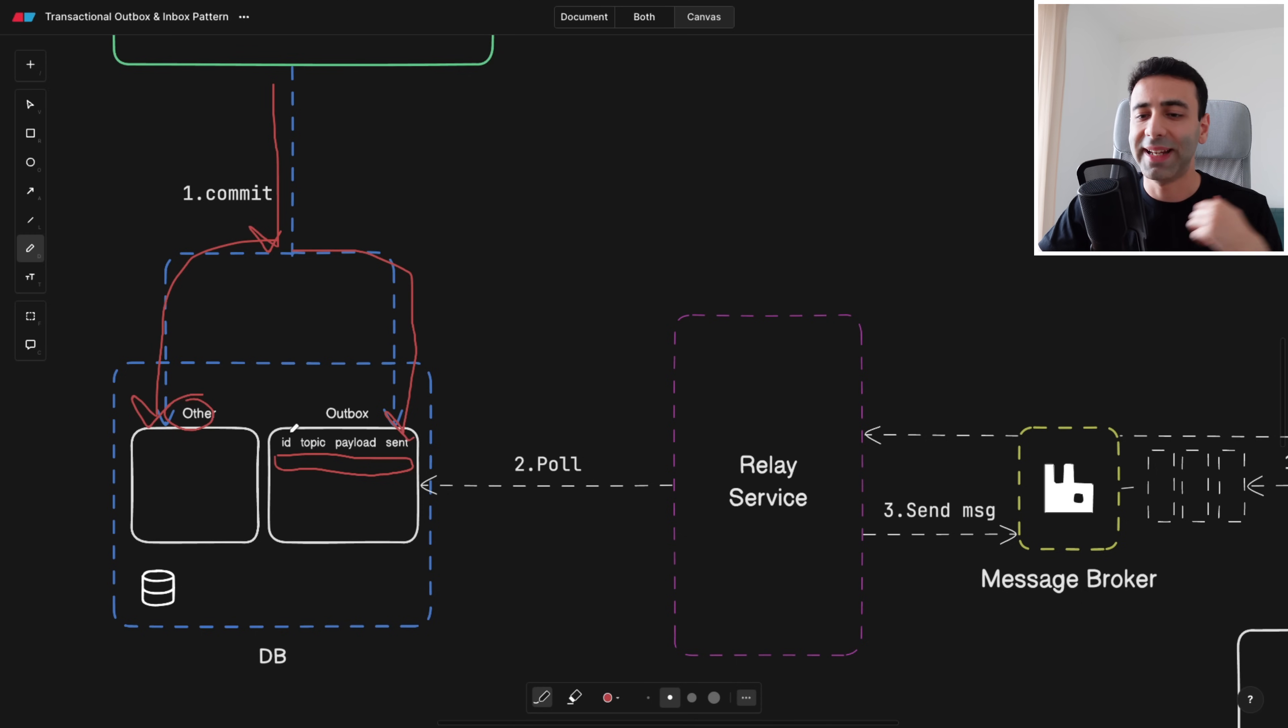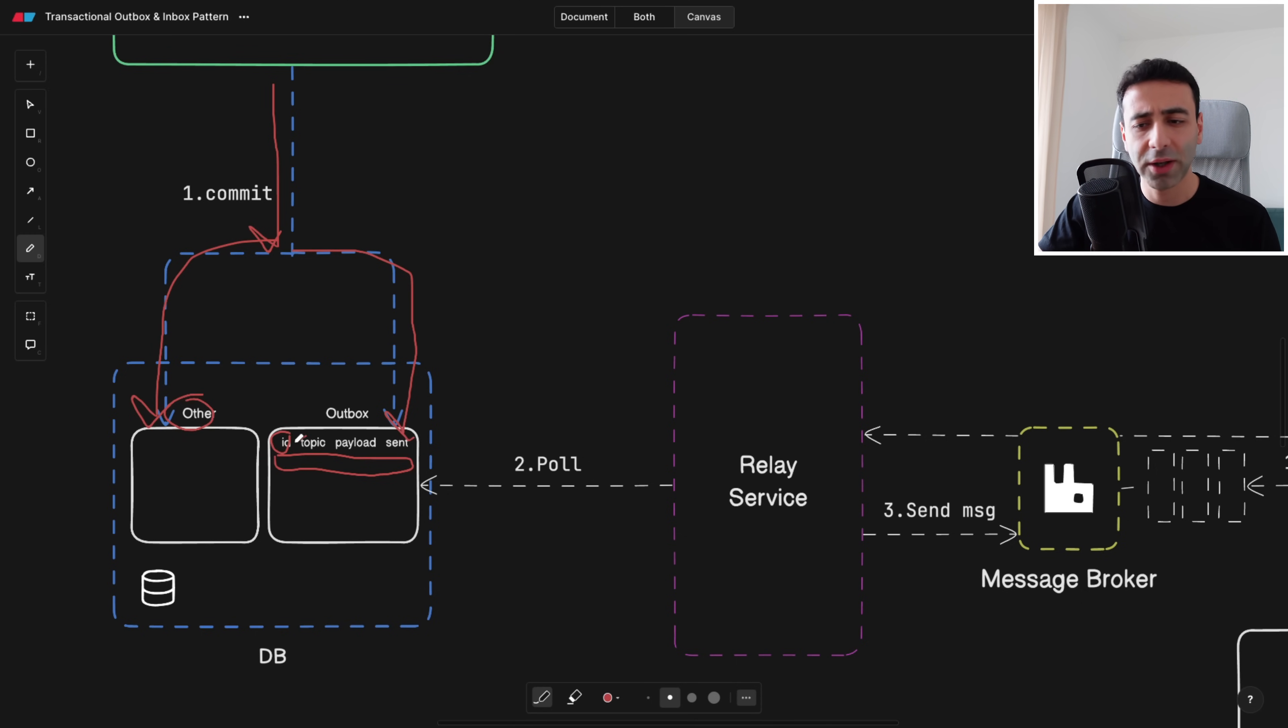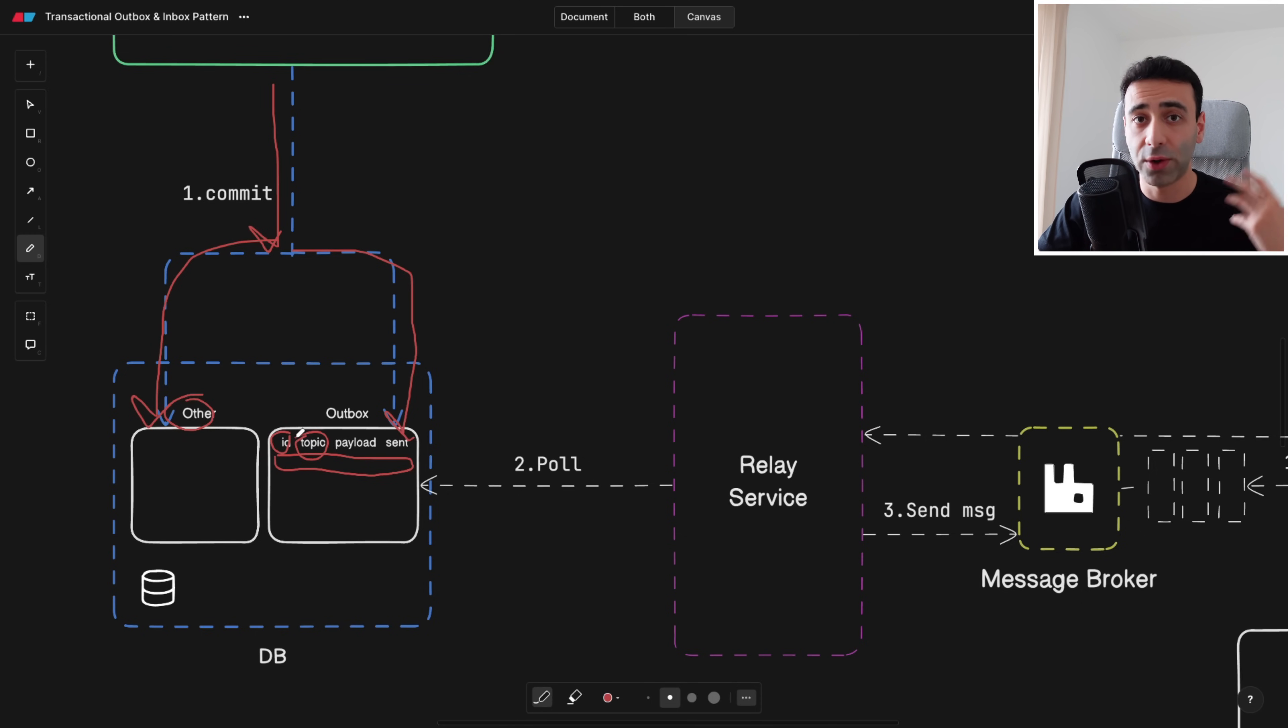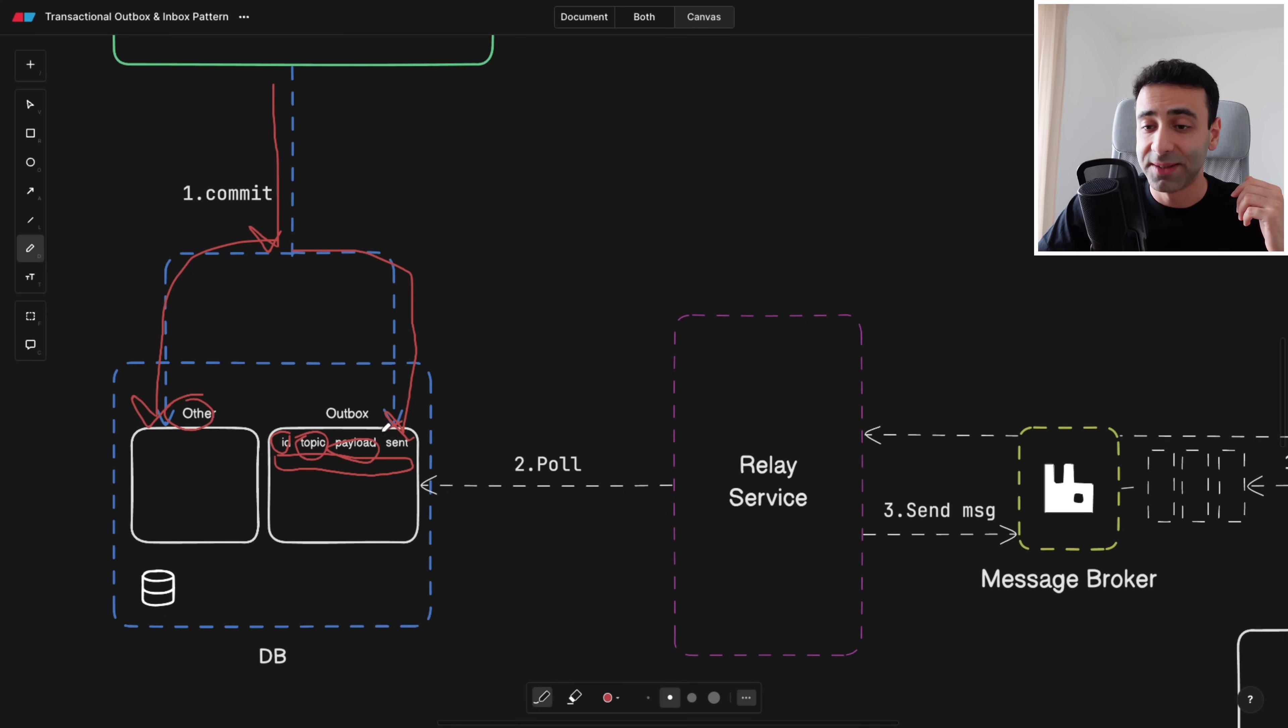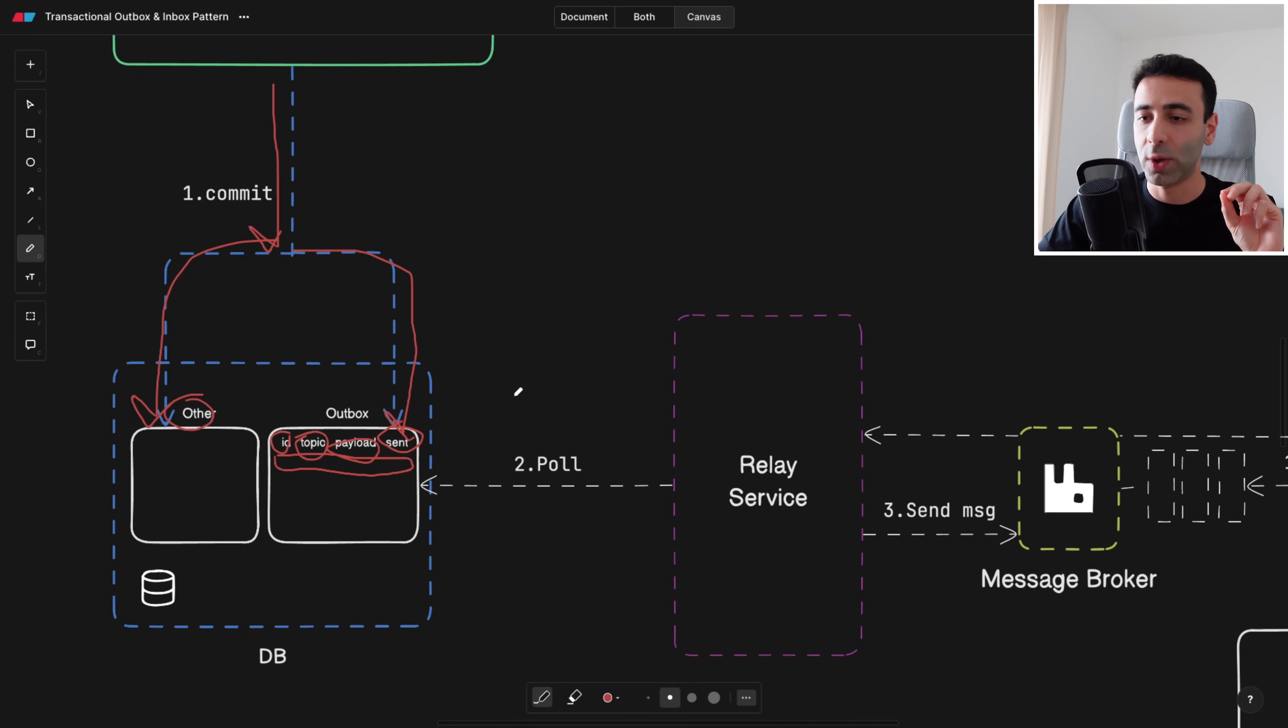Now notice it has an ID column, pretty usual, topic column for example what the order was about, the payload like the quantity, and sent. What is sent? This is the most interesting one.